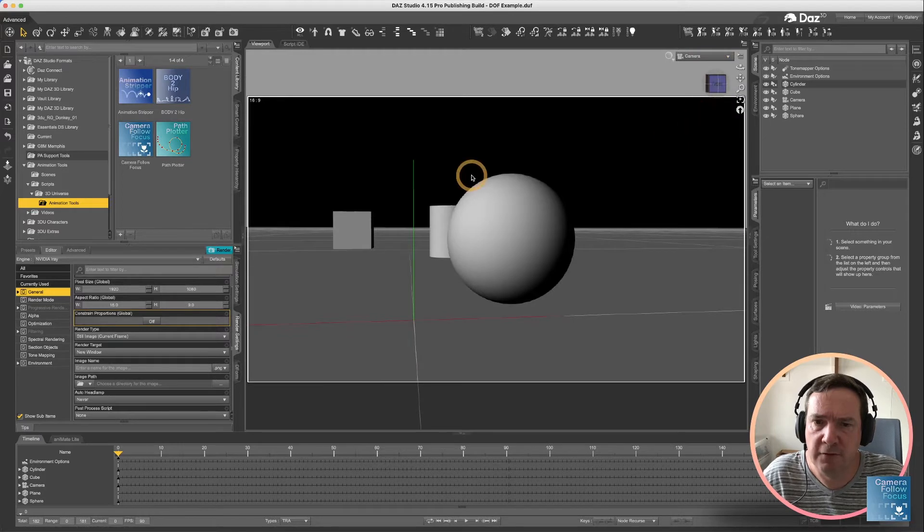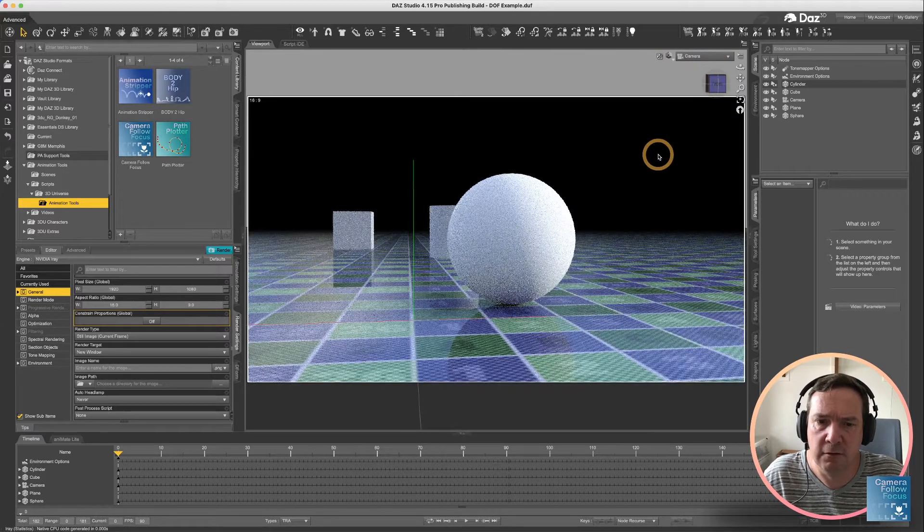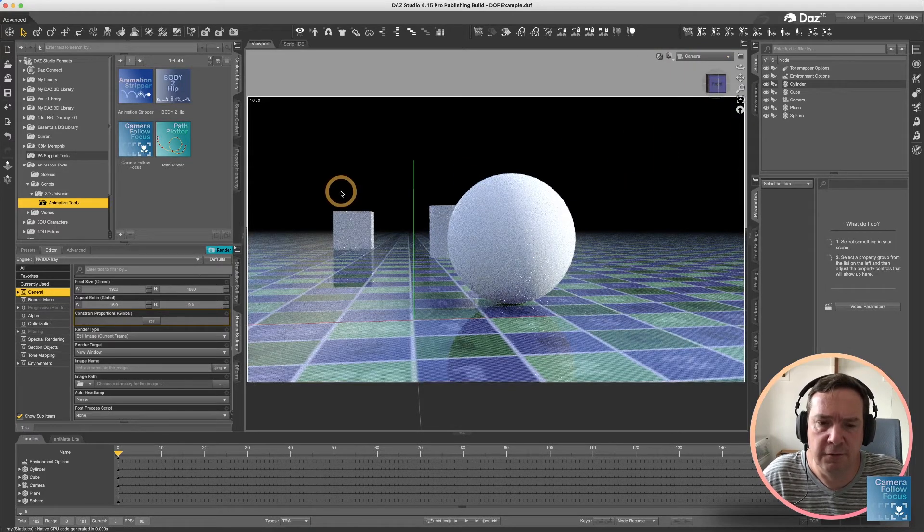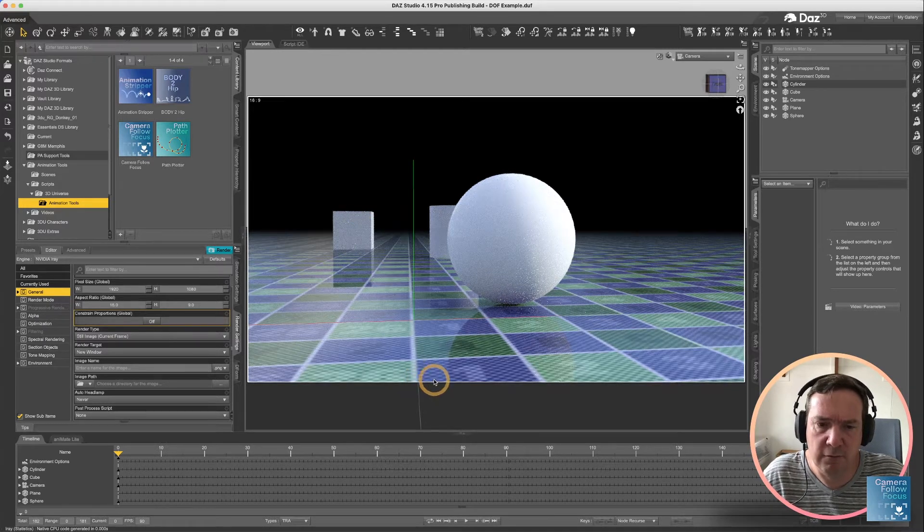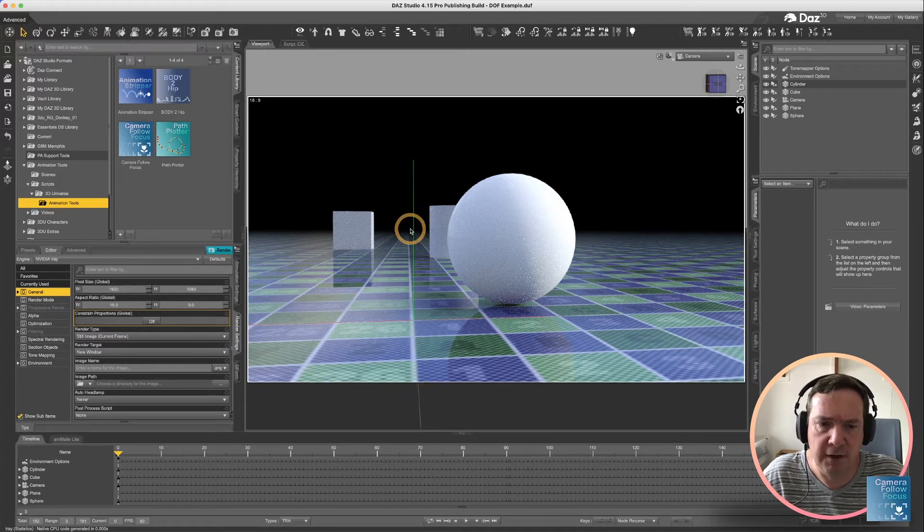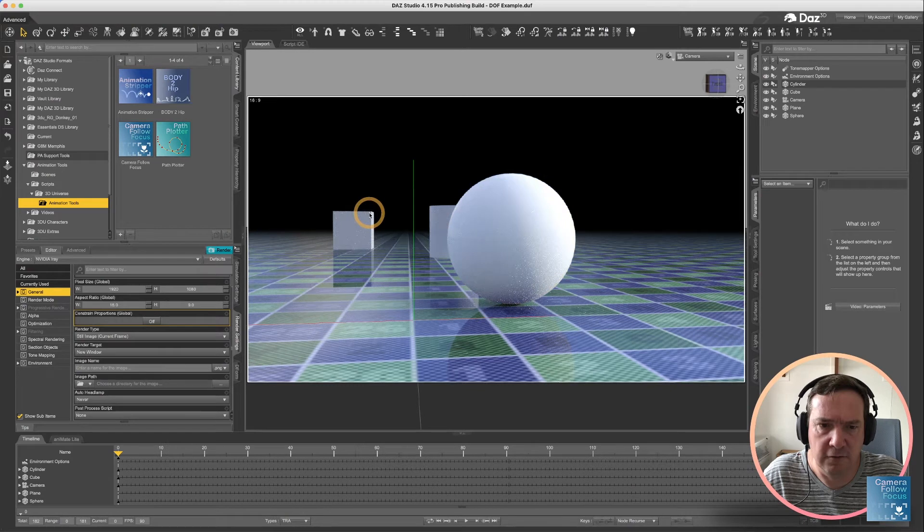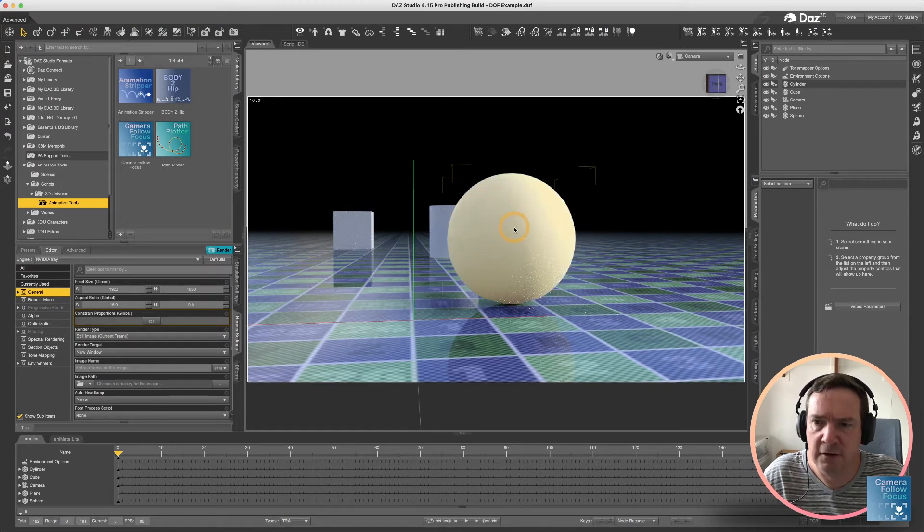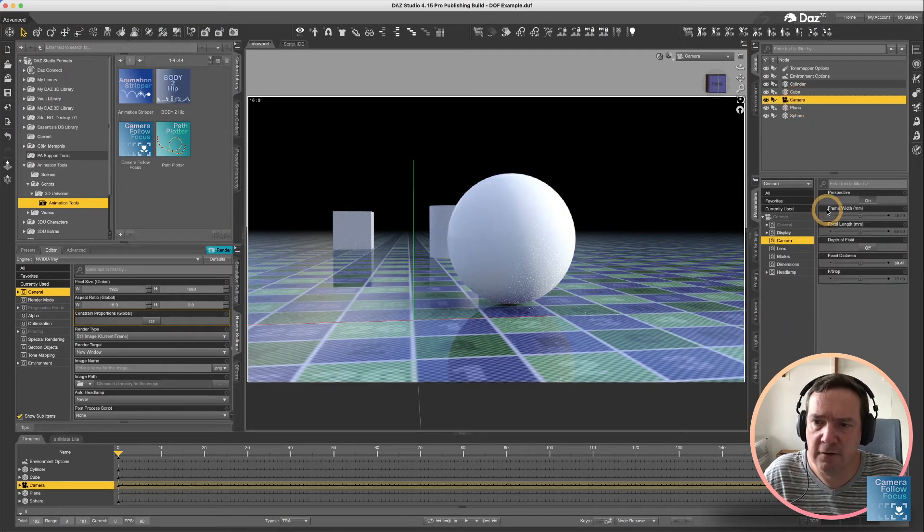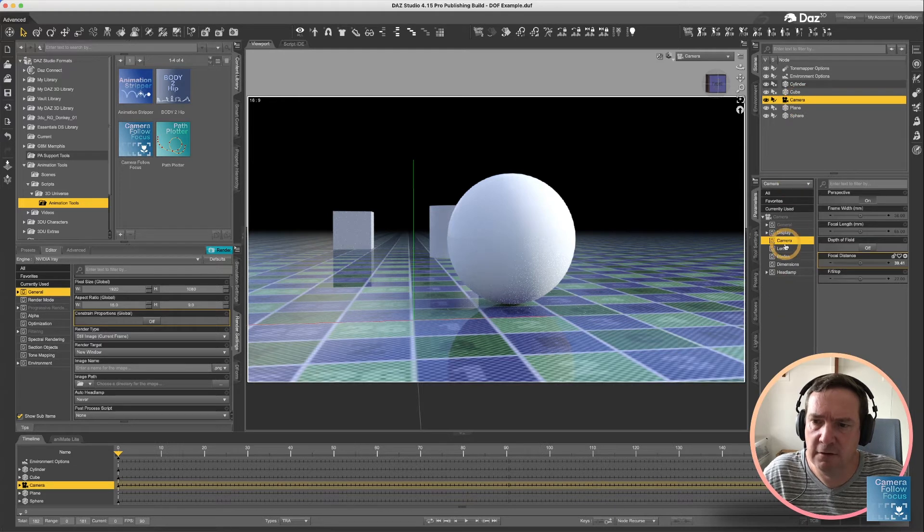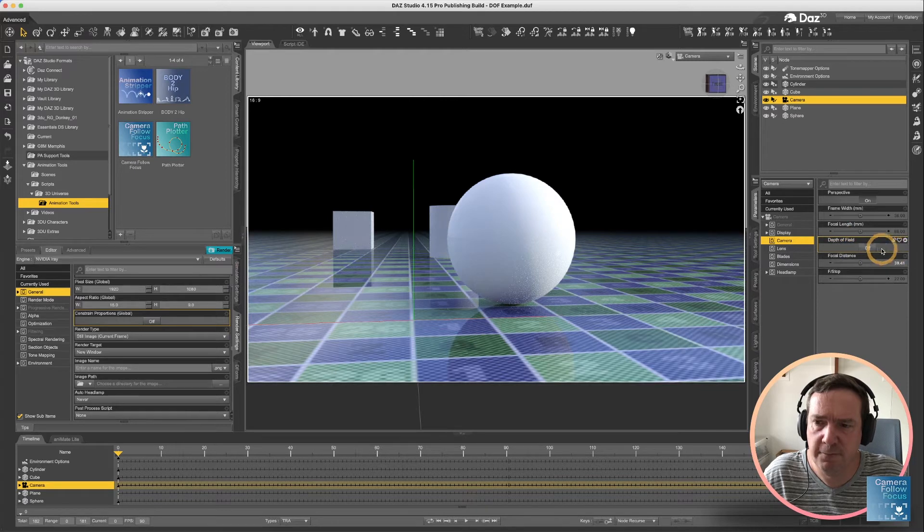I'm going to use this to show you how depth of field works in DAZ Studio. If we select the camera view and go into a rendered mode, you'll see at the moment everything from the foreground to the background is perfectly in focus. You can see the edges of the cube and sphere are just as focused. If I select the camera and pull up its parameters, you'll see at the moment depth of field is turned off.